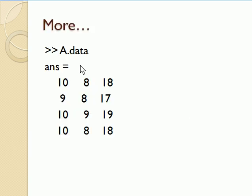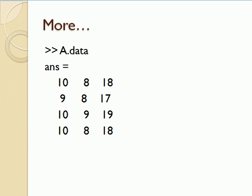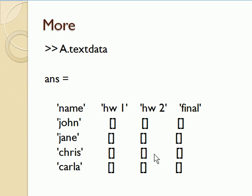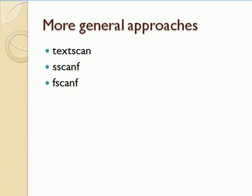If we want to access the data element of a, we just type a.data, and it shows us the numerical data. And if we type a.textdata, we get the text data, the first column, the first row, and then in this case empty elements for where the numerical results were. And from there, you can manipulate that data however you please.